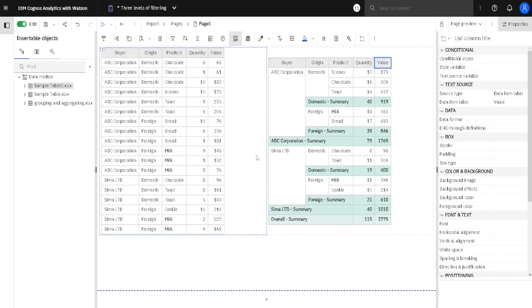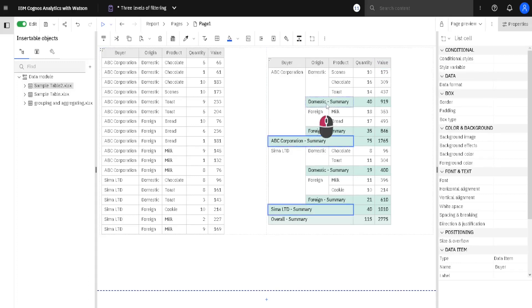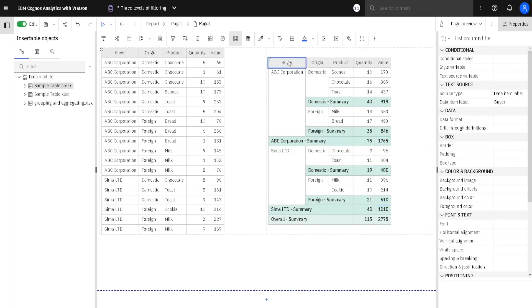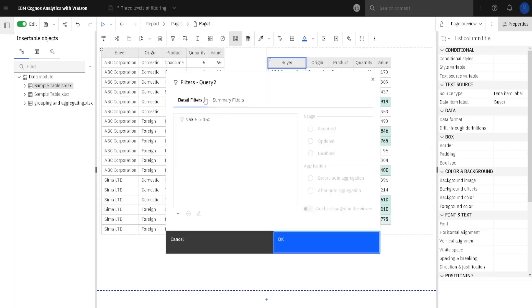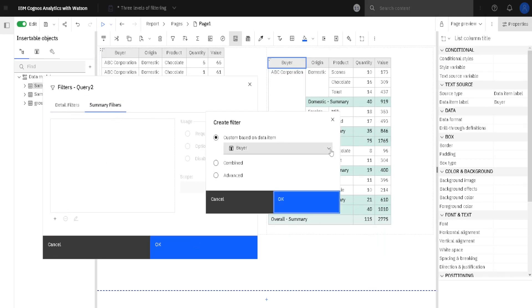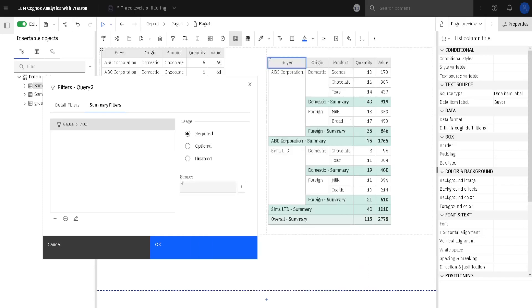The third level of filtering is filtering subtotals. We can filter by this subtotal or by this other subtotal. First we will filter by this subtotal — we are filtering these values and will filter out everything smaller than 700. For this, we again select our list, go to the filter button, edit filters, but now we have to jump to the 'summary filters' tab. We go here and click the plus button.